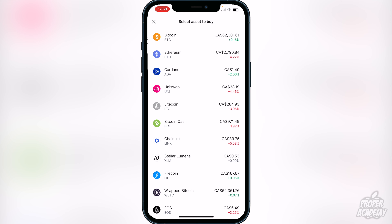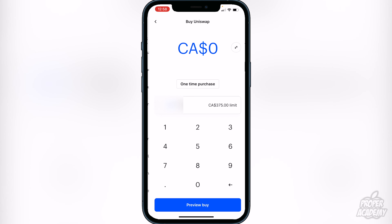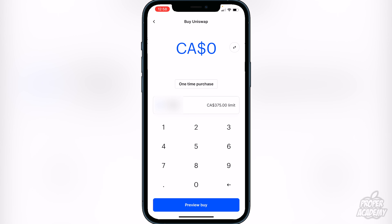To purchase Uniswap, all you have to do is head over to the Coinbase application and open that up. Once you're in the app, go to the bottom of the screen where you see that blue circle with the arrows pointing opposite ways, and just click on that. Then click on 'Buy crypto with cash.'